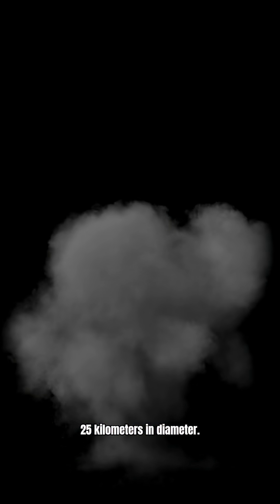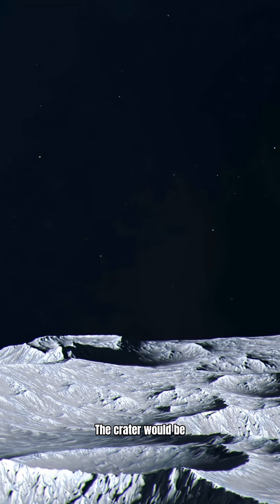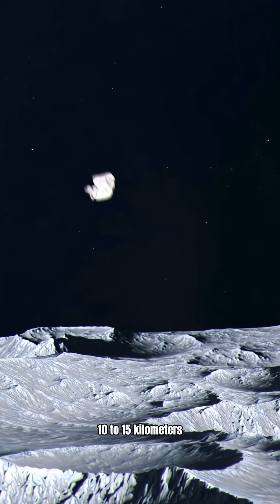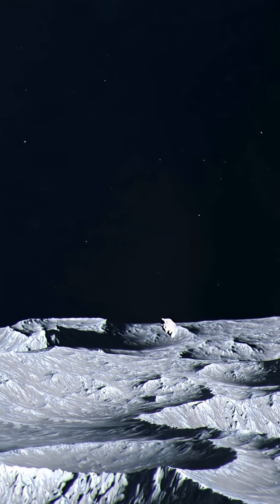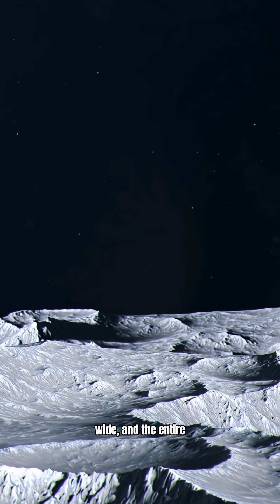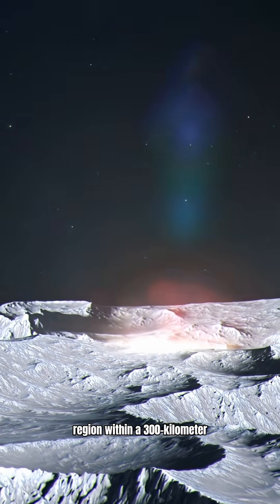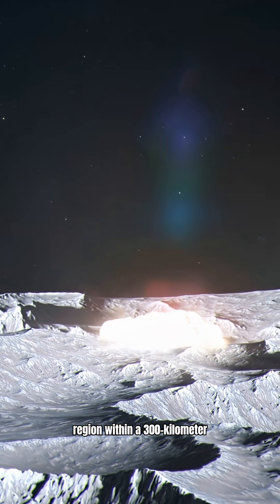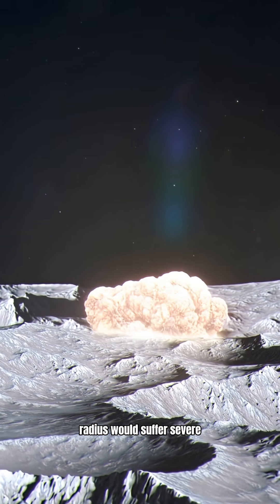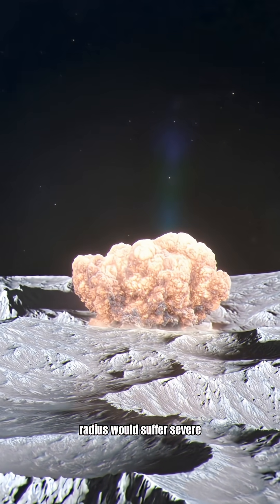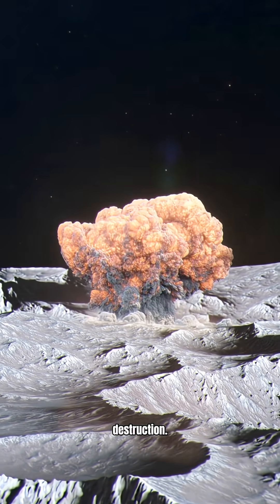The fireball would be more than 15 to 25 kilometers in diameter. Anything within this area would simply cease to exist. The crater would be 10 to 15 kilometers wide, and the entire region within a 300 kilometer radius would suffer severe destruction.